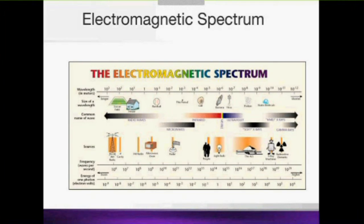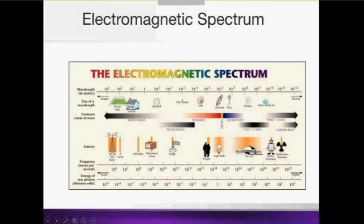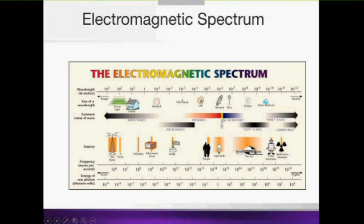Going higher in frequency we arrive at the visible spectrum — the electromagnetic waves the human eye can see. Just below is infrared, used for example in infrared cameras, and just above is ultraviolet, responsible for tanning in summer. Higher still are X-rays, well known to radiologists and used in radiography and CT scanners. At the very top of the frequency range are gamma rays, used in nuclear medicine. In MRI we operate at approximately 100 megahertz — the same type of wave as visible light or X-rays, but at a very different frequency.